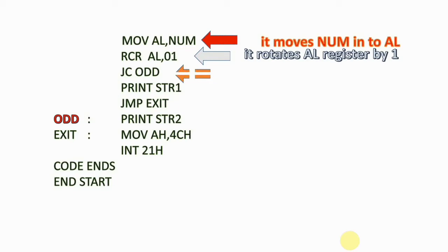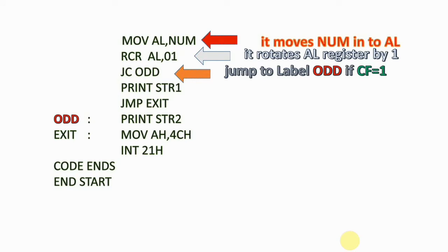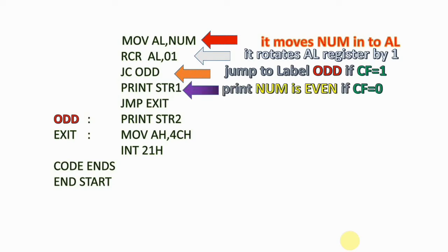If the carry flag is set, meaning CF equals 1, go to label ODD. Jump to label ODD if CF equals 1. Otherwise, print string one - if CF is 0, print the number as even. If carry flag is 1, print NUM as odd.